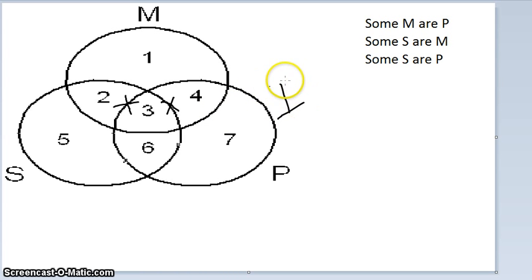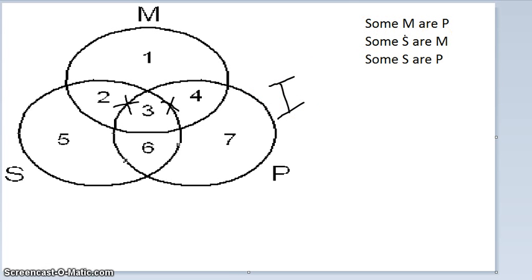You can confirm this by looking up the mood and figure — III in figure 1 — and it is indeed invalid.